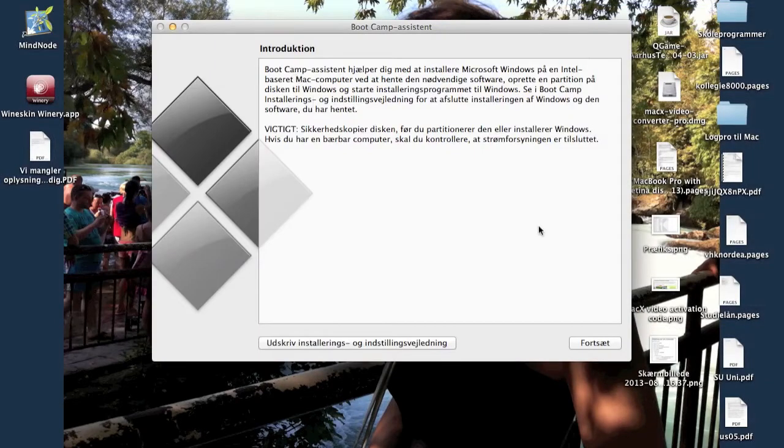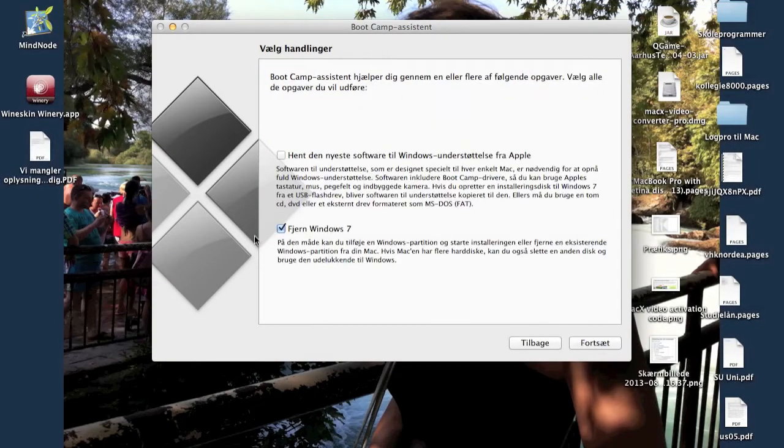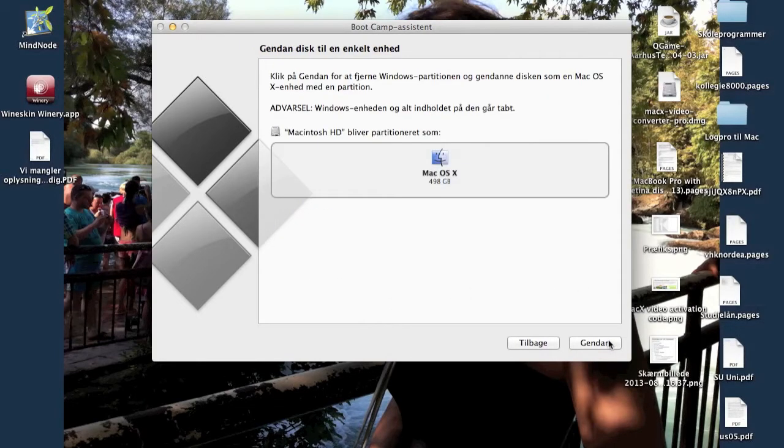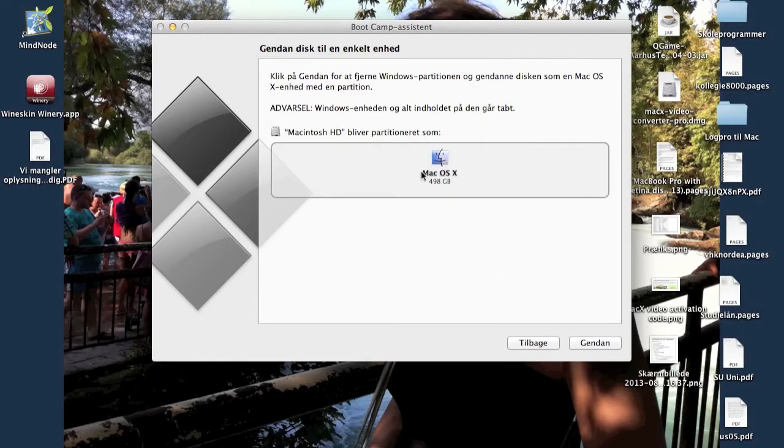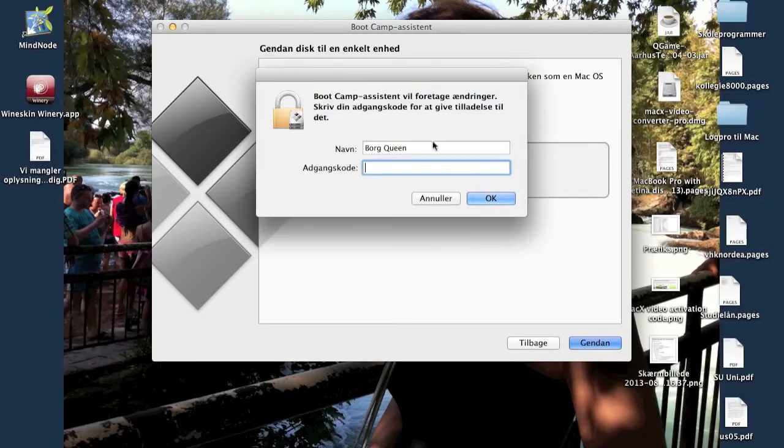Click it and run continue. Down here I can now remove Windows 7 from my Macintosh, and I'll press continue and restore Macintosh for the whole hard drive.